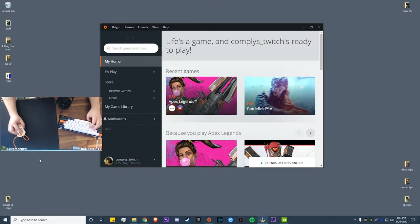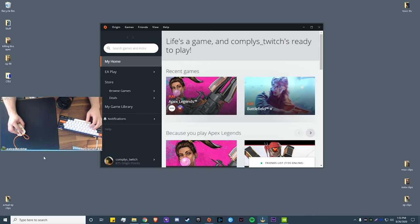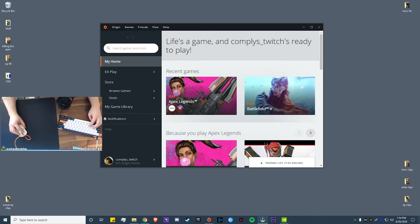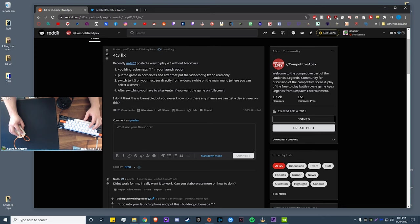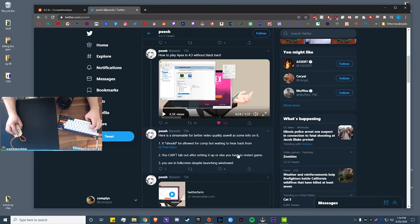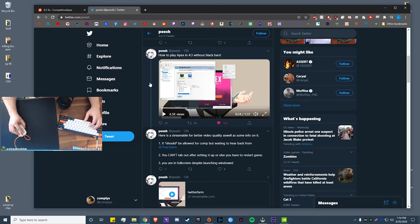Yo what's up guys, it's Complys here. Today's video is going to show you how to play on 4:3 stretch resolution 1440x1080, which was previously not supported, but there has been a workaround found as shown by this post here on Reddit and from the Sentinels Apex player Peesh.